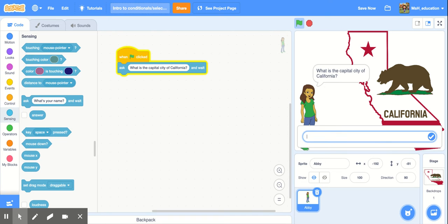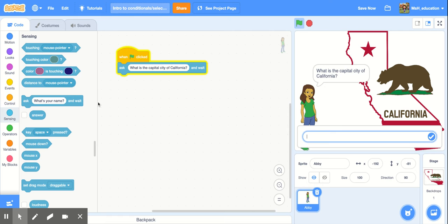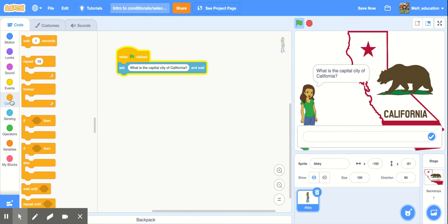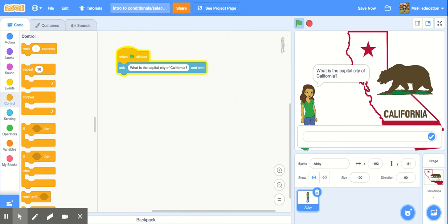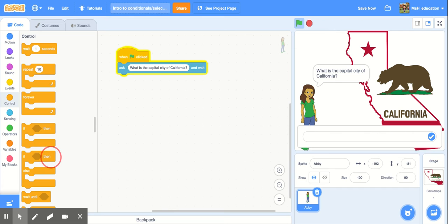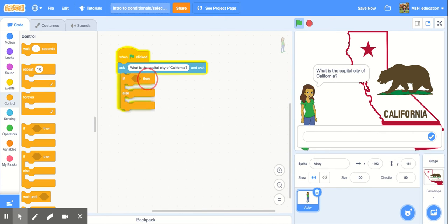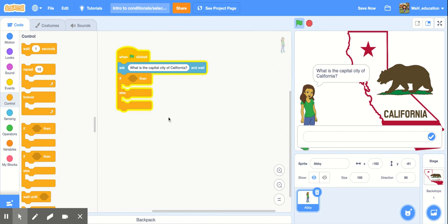So now we're going to write our if-then statement. We want something to happen if they answer correctly and we want something different to happen if they answer incorrectly. So we're going to need to go into our control blocks and we're going to use the if-then-else block down here and we'll put that right there.